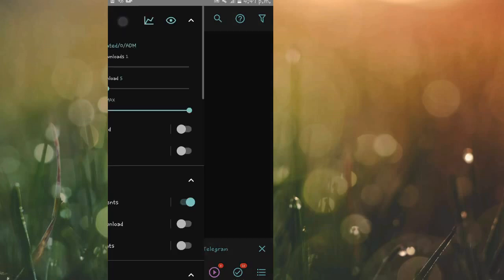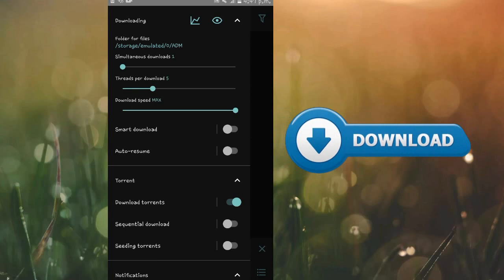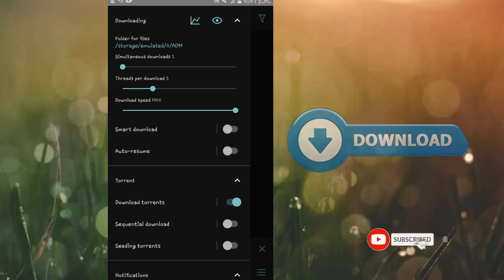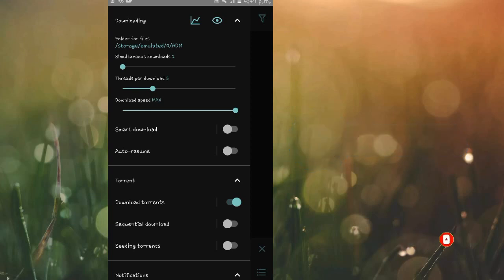After doing that, go back to options and head into the settings. This is for the current version of ADM — I've put a download link in the video description. It can also be downloaded from the app store. If you don't have the current version, you can update yours via the app store.